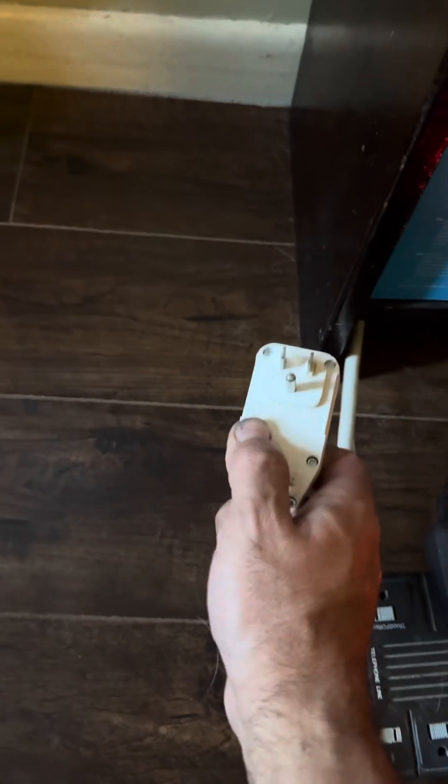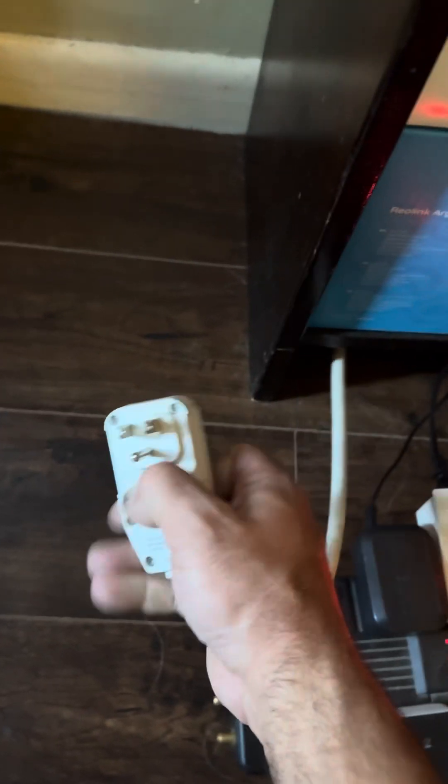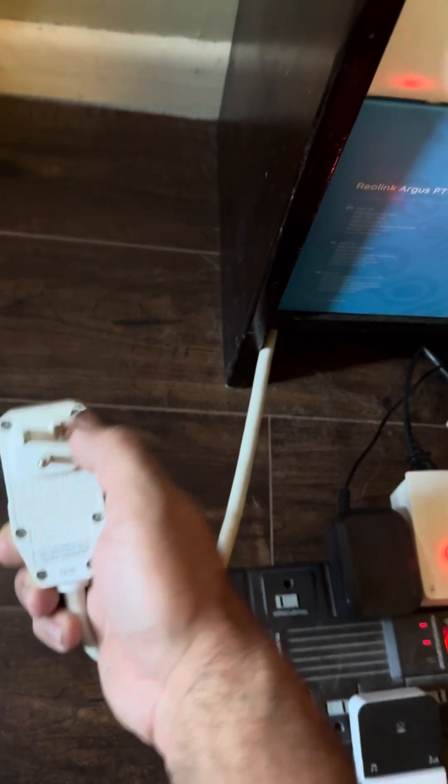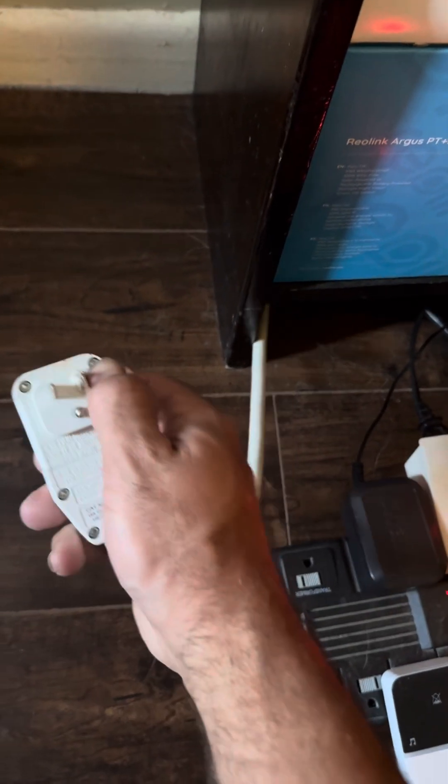If you're running big appliances, window shakers, you really need to plug them into the wall.